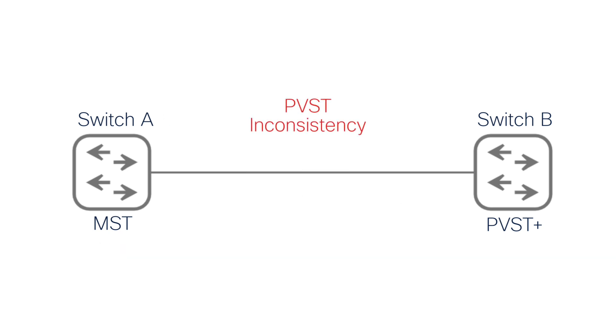As a result, switch A immediately blocks the interface because the situation is illogical. Some of switch B's priorities are better, while others are worse, which instance 0 cannot handle.